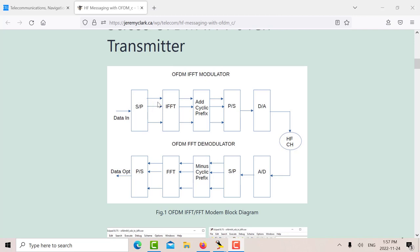And going in here we have an I and a Q channel. And the I could have a possible value of, let's say, minus 3, minus 1, 1, or 3. And then the Q could have a possible value of minus 3, minus 1, 1, and 3. So those are the I and Q data that would go in there.